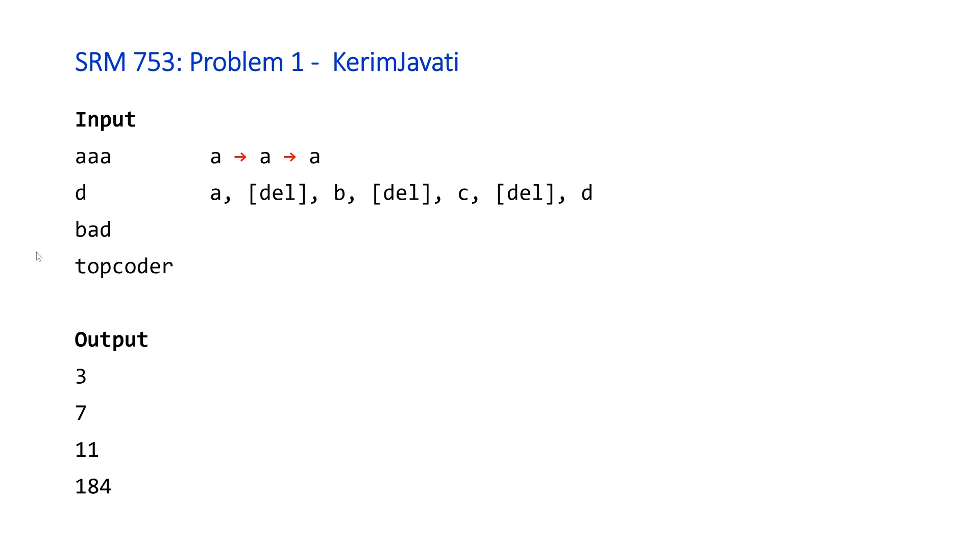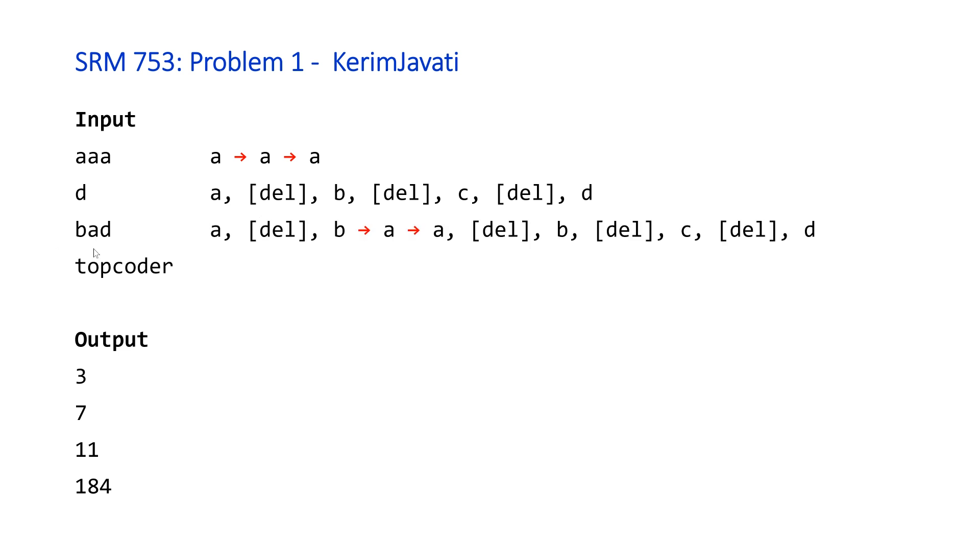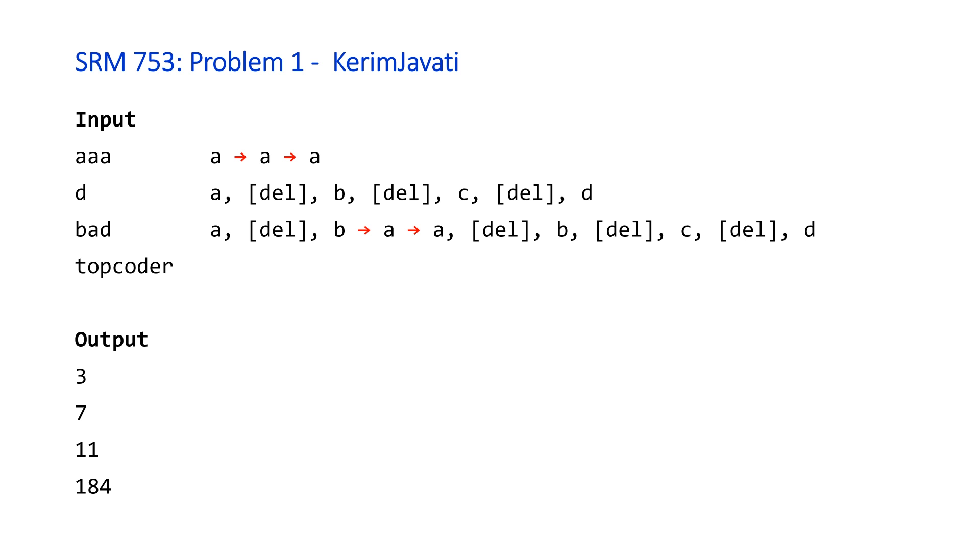Then for the third example bad, we do the same thing, but we're going to have to do this with multiple characters. So for the first character, we don't have an 'a', so we're going to type 'a', then delete, and then 'b'. Then we move on to the second character, we're going to type 'a', and then we move on to the third character, which we will type a, b, c, d. And if we count this all up, we end up with 11 keystrokes. And I'm not going to go through topcoder because that would be a little bit too much keystrokes to put on the screen, but I think by now you should get the idea.